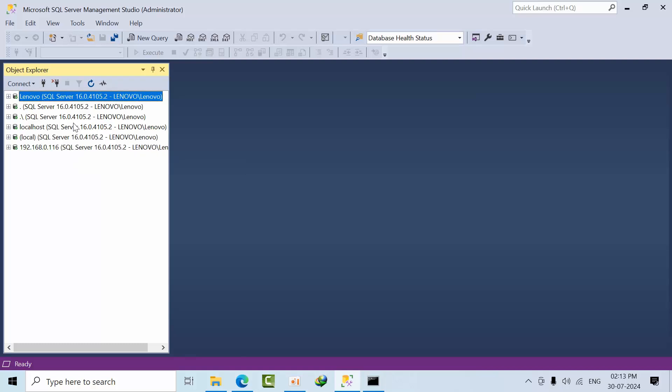I've connected to the same instance using different naming conventions. For example, if you have any problems with naming conventions, you can try all these alternatives. I hope you understand the essence of the video. Thank you, bye.